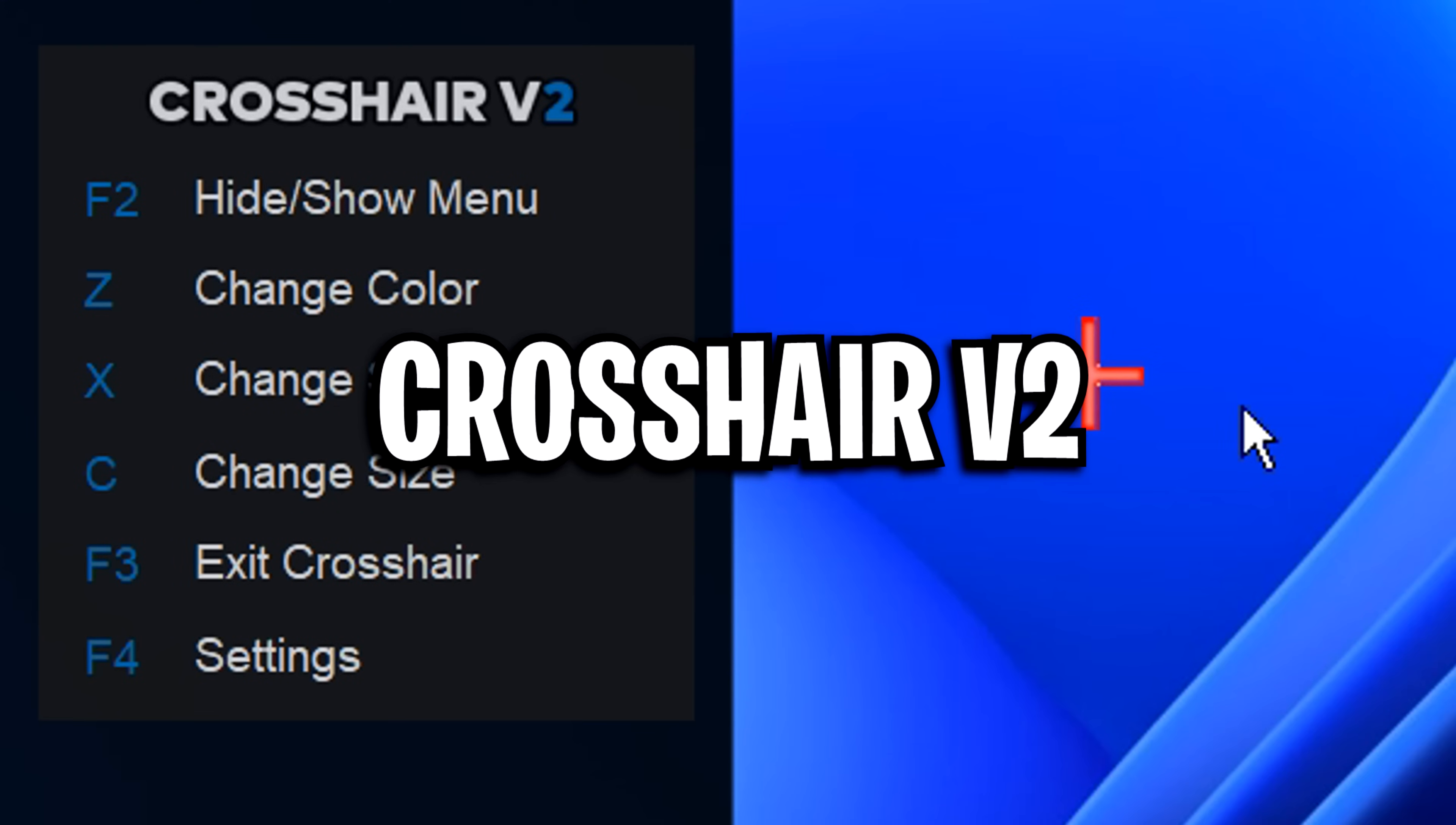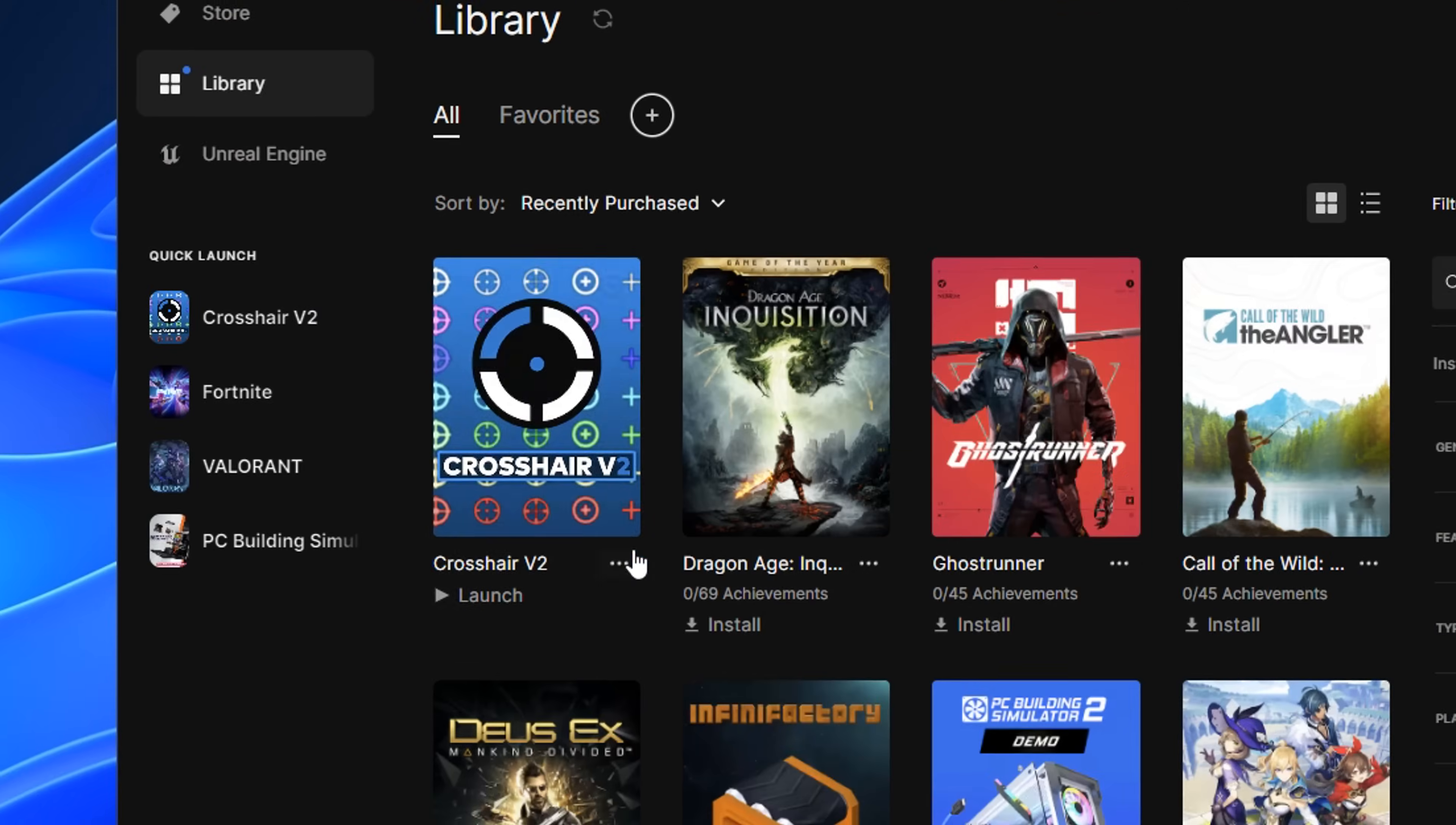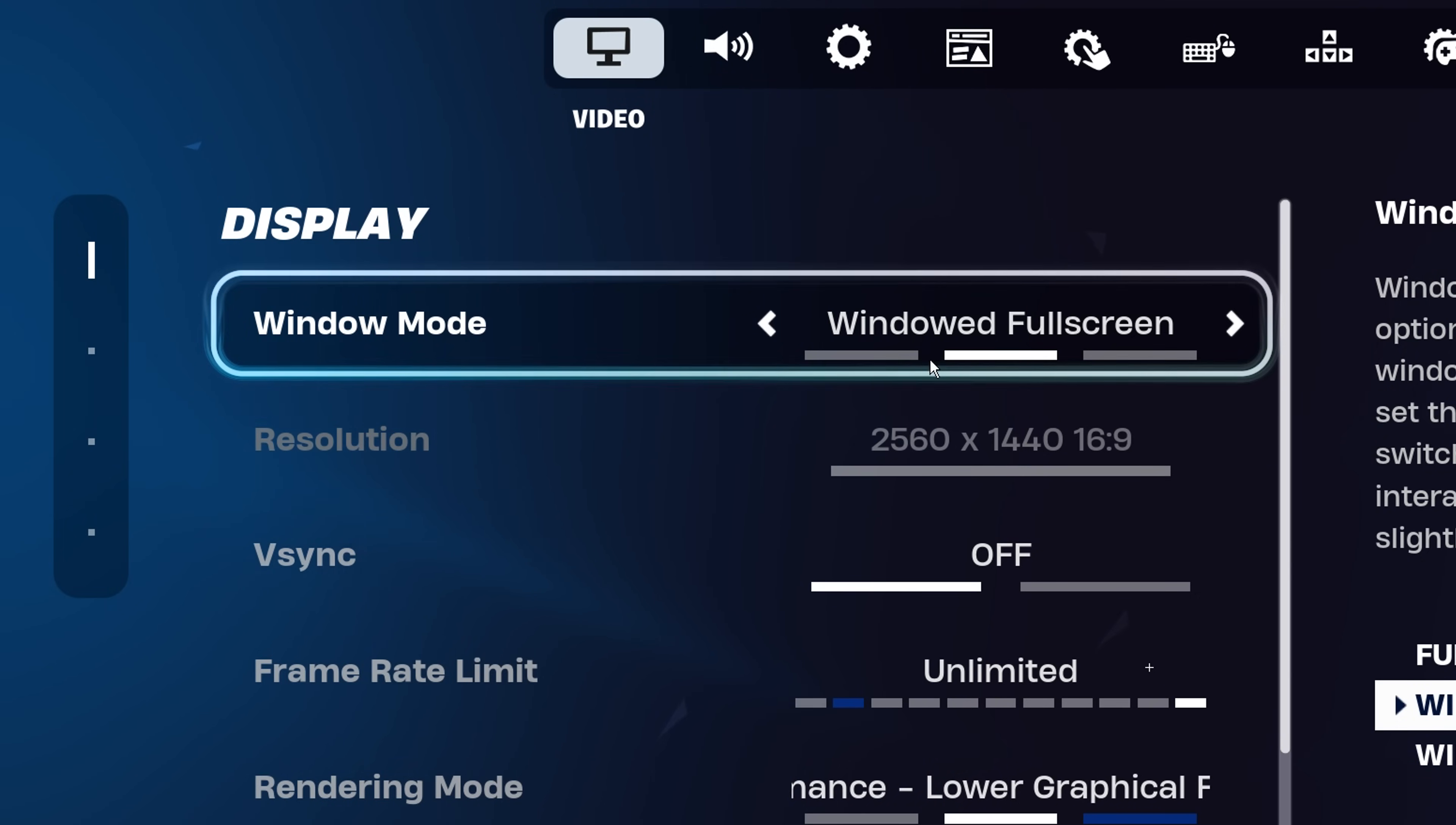Starting with Crosshair V2 found on the Epic Games Store, which I can only assume is 100% safe and 100% allowed, or you wouldn't be able to download or install it. This basic app allows you to customize your crosshair via different sizes, shapes, and colors. However, it only seems to work in windowed fullscreen mode.